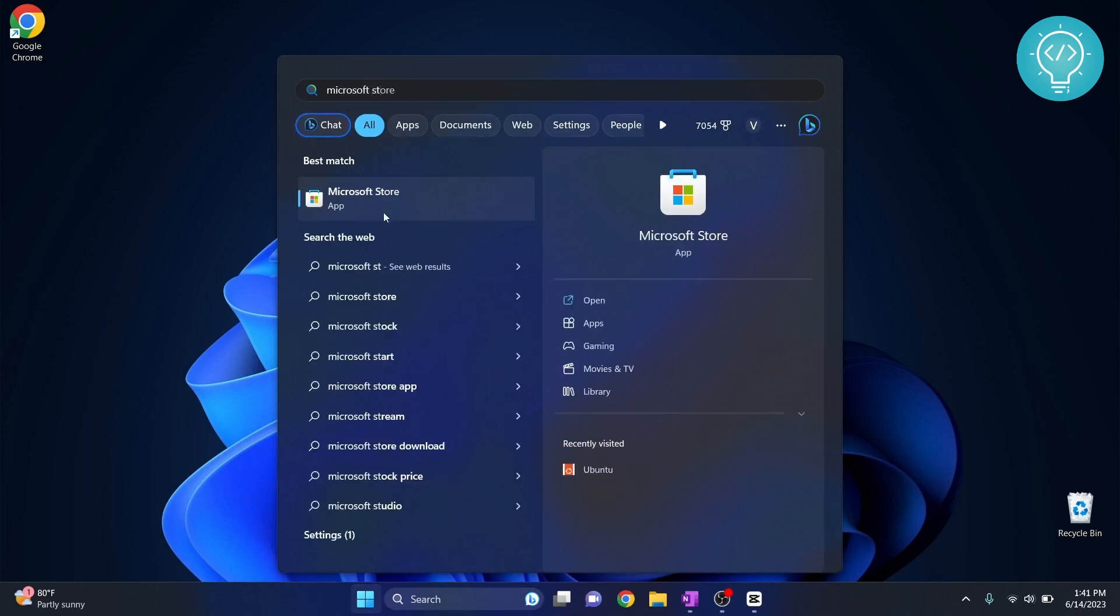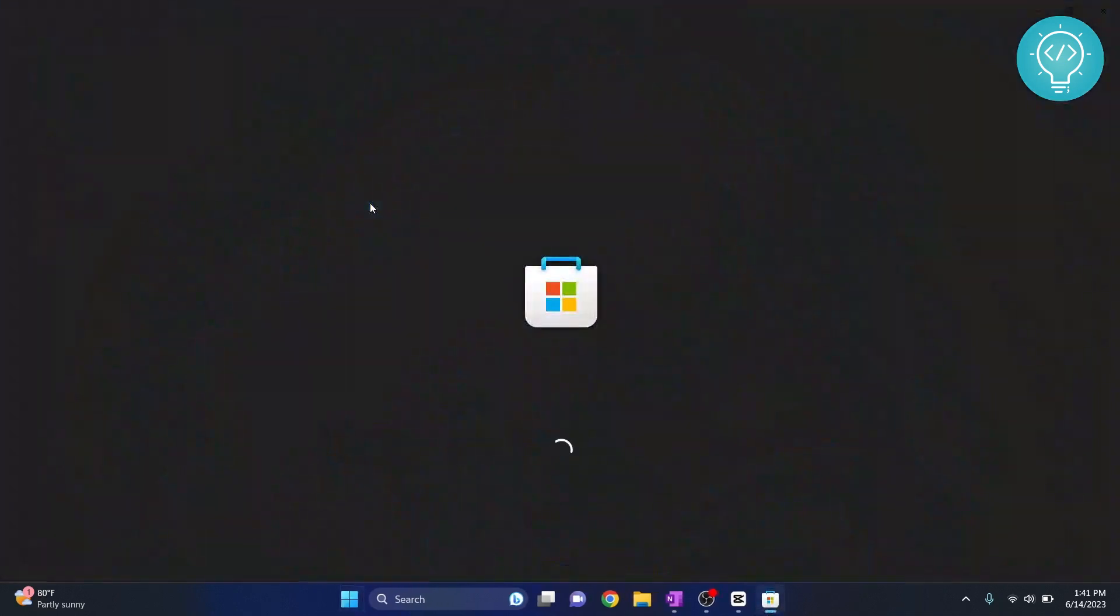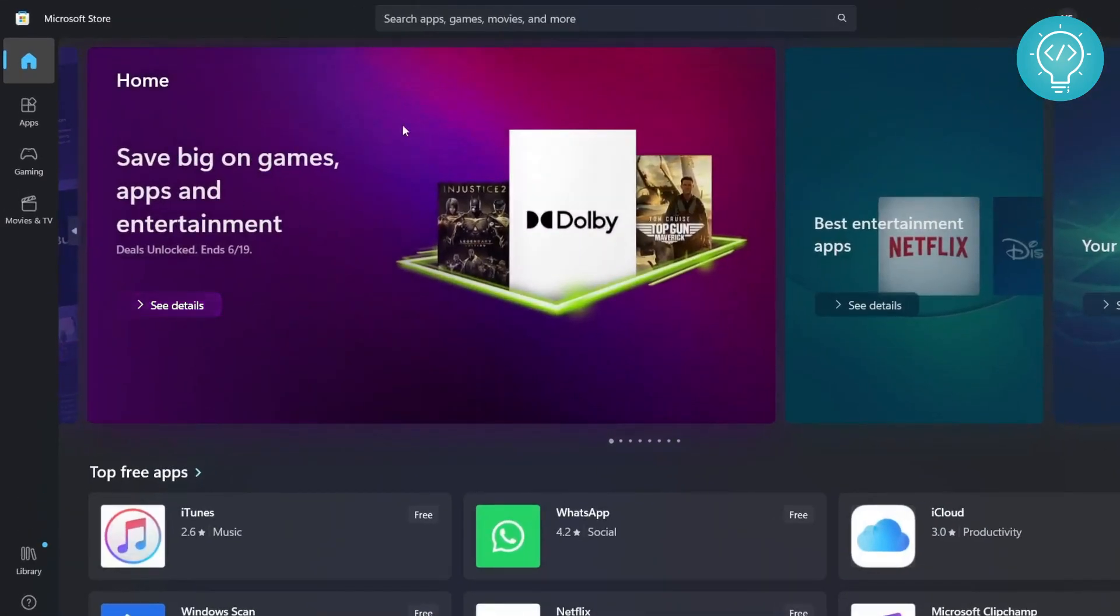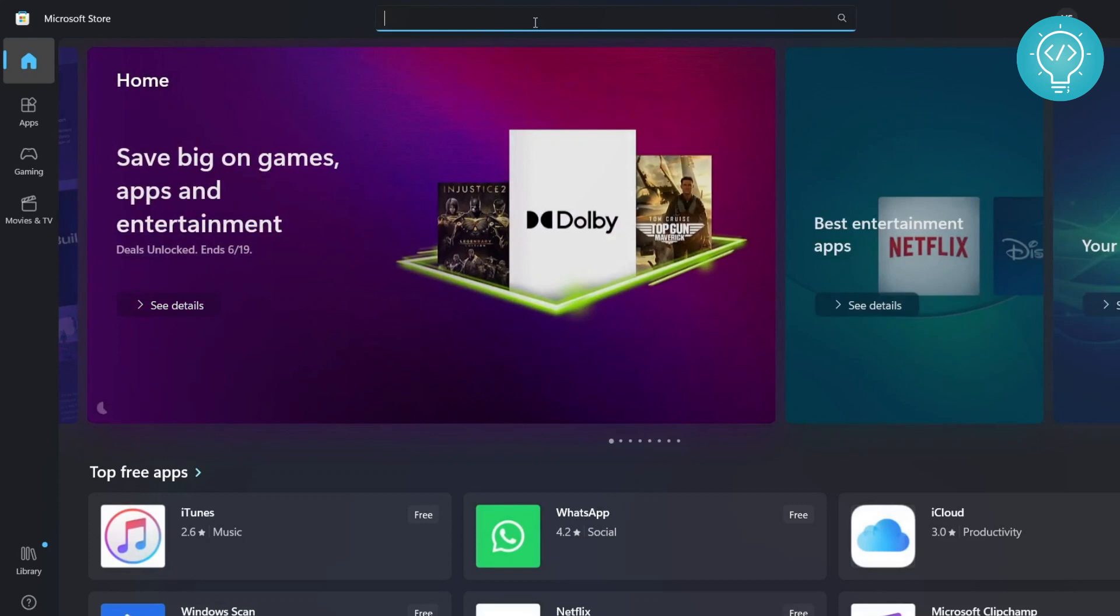Now click on this Microsoft Store and Microsoft Store will open up. After the Microsoft Store is open, go to the search bar here on the top and then type Kali.